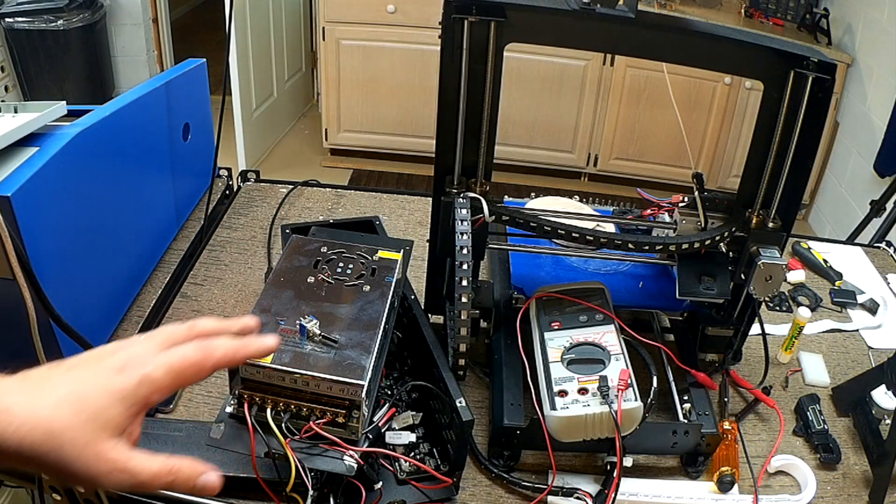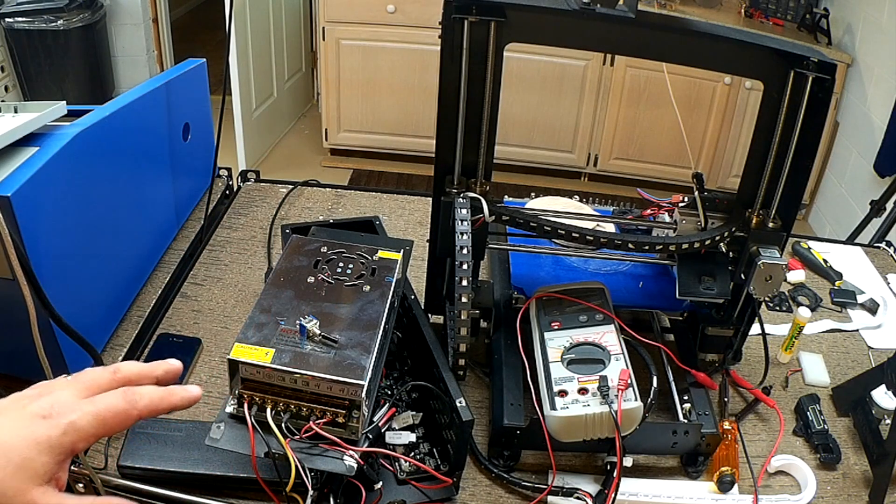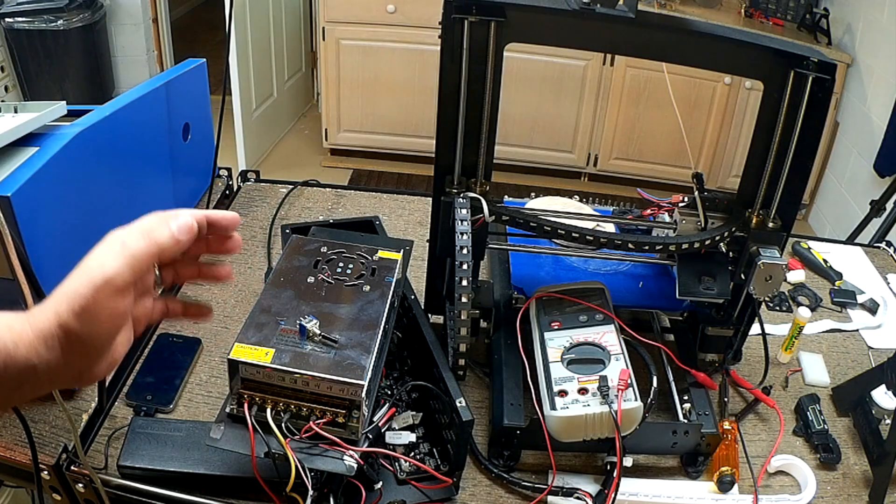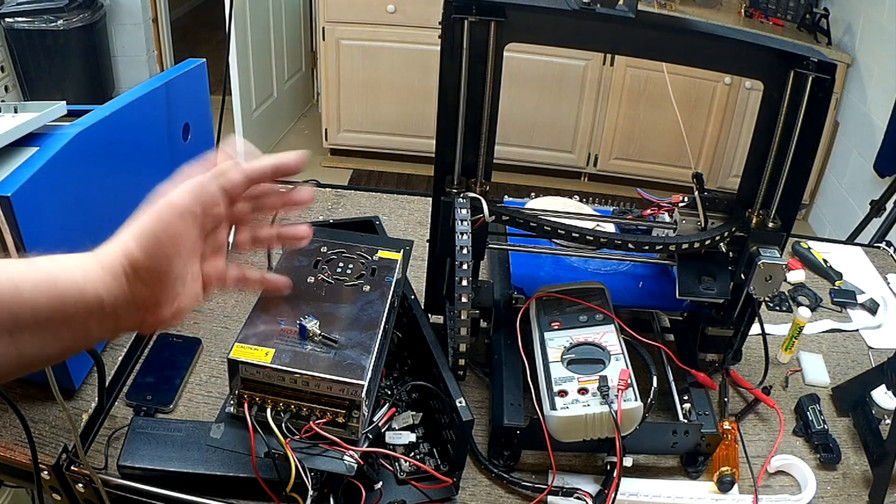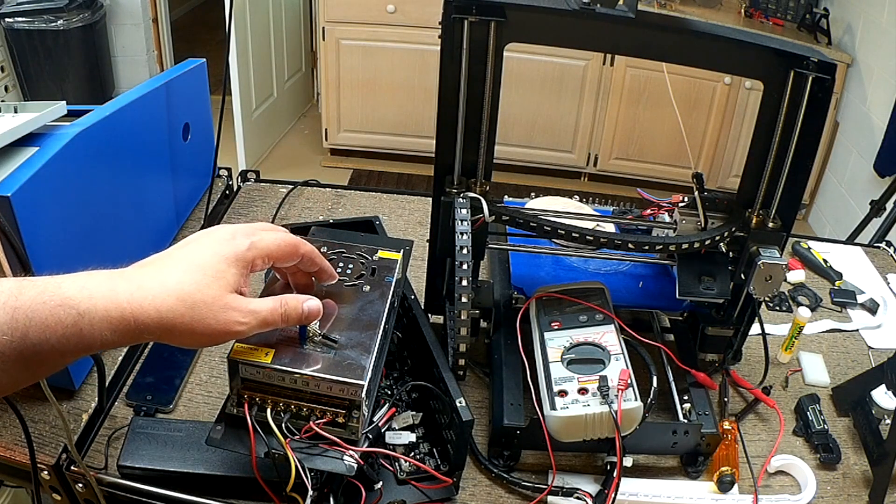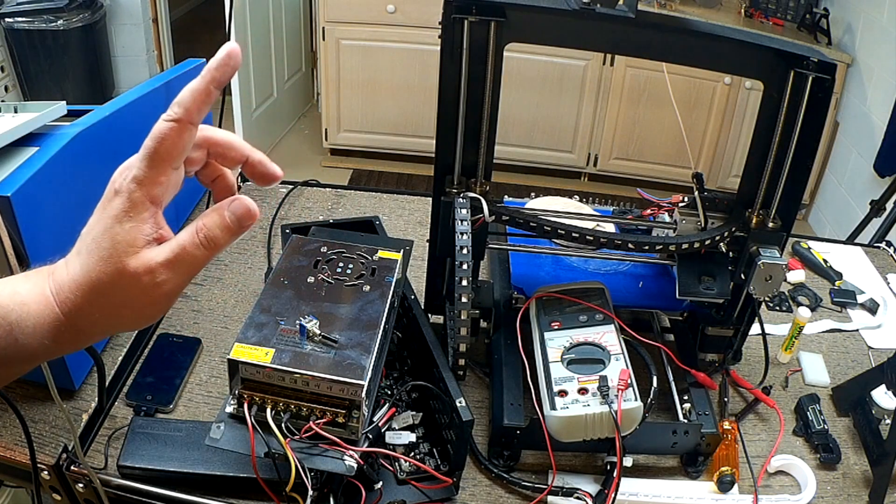Because right now I'm running it on a separate wall wart, and I was going to go install a switch, and I got thinking, hey, the Wanhao's got a 12-volt power supply.